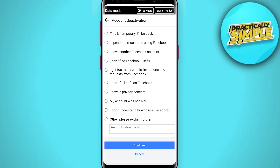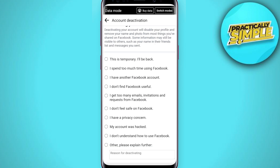After tapping Continue, your Facebook account will be deactivated. That's how you can deactivate your Facebook account. I hope you found this video helpful — please let me know in the comment section. Thank you for watching.